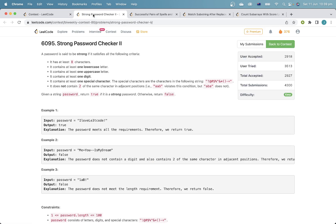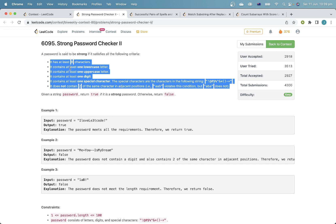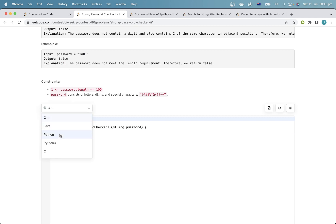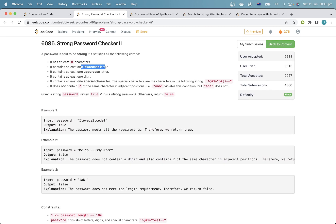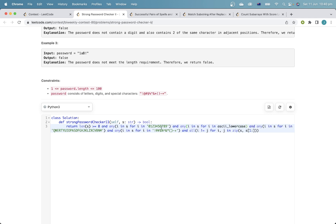So I'll go through the solutions. This first problem is literally just implement exactly what the thing says — there's not really much to think about. You can use functions or ASCII codes to check letters and digits. In Python, for example, I could have used ASCII lowercase and ASCII uppercase. In hindsight that might have been better, but this is good enough.